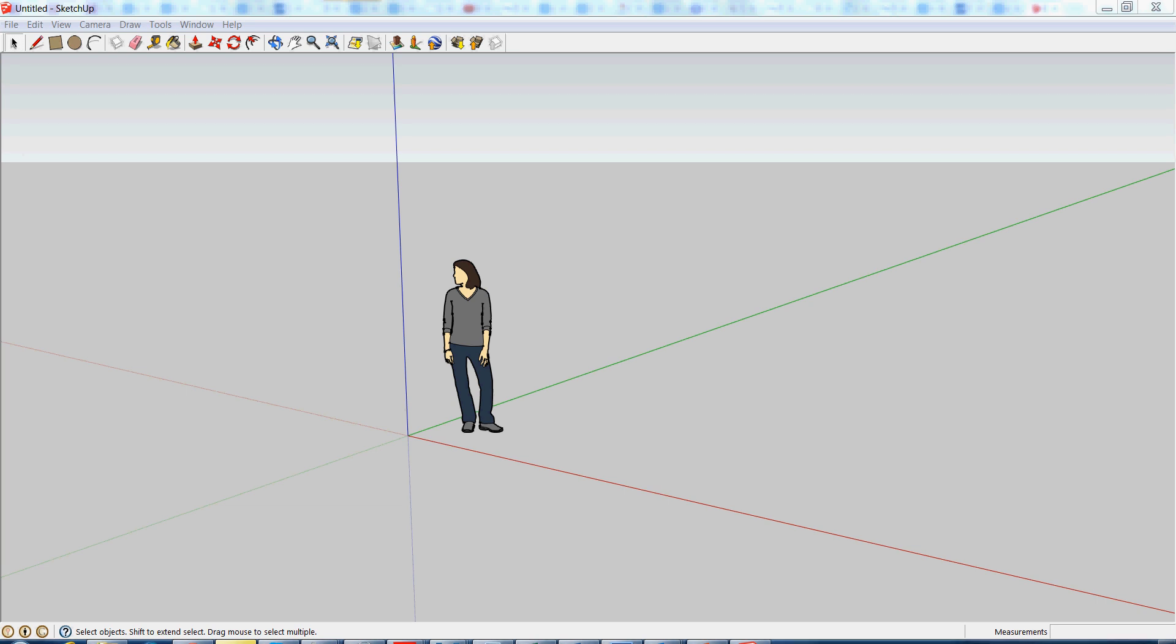Hey guys, Brett Allen here from the technology team, just going to give you a quick 3-minute demo on how to make a 3D model with SketchUp.